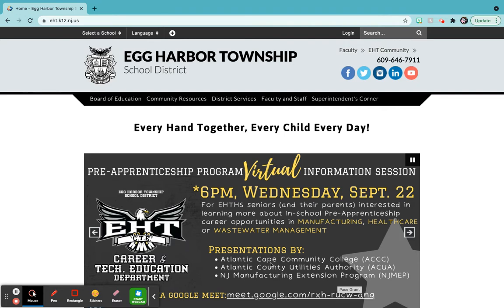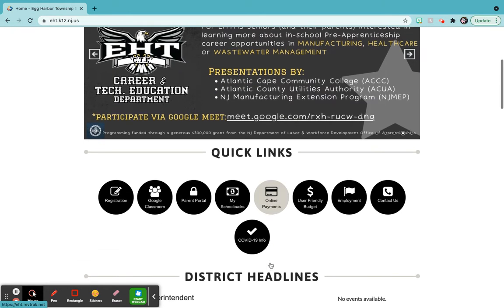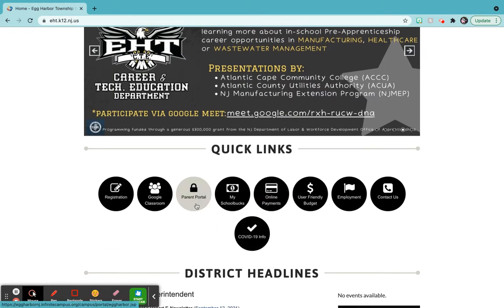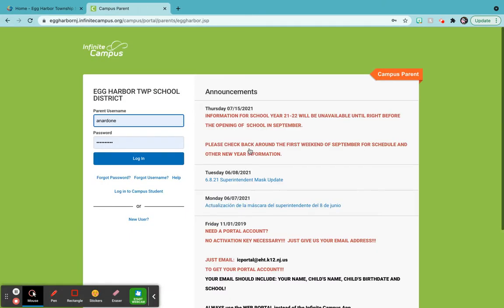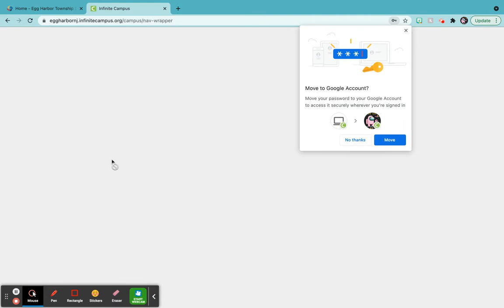Everybody has a parent portal. Right here on our front page of our website is a parent portal. So if you go in and you log into Campus Parent, put your username and your password in that you have and log in.